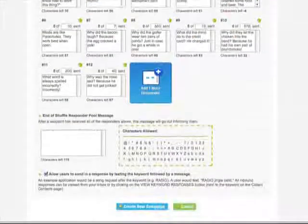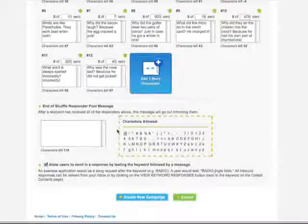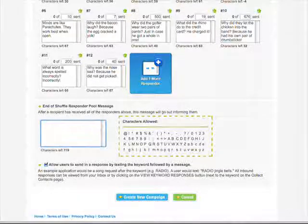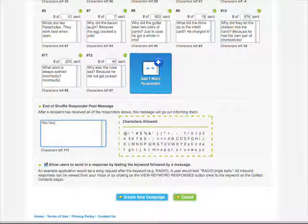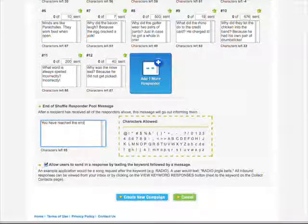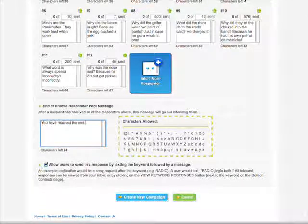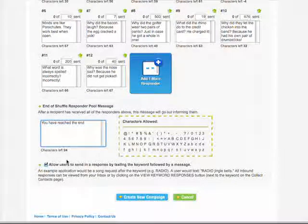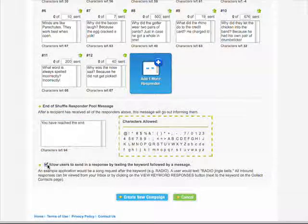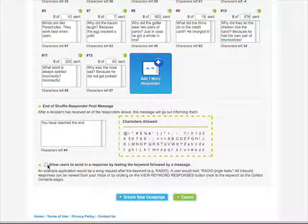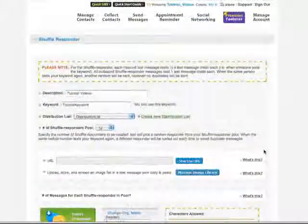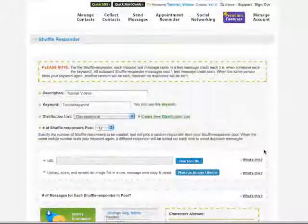The End of Shuffle Responder message is the message that is sent to your user when he or she has received all of your Shuffle Responder messages. And finally, the User Responder checkbox, if checked, allows users to append a message after the Shuffle Responder keyword. Those messages can be found in your inbox.